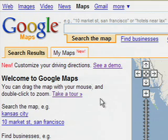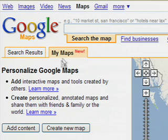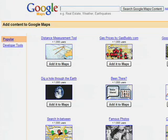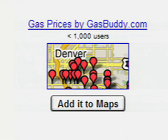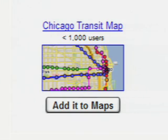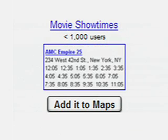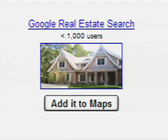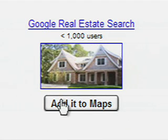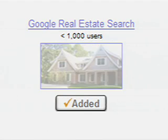To get started, click the My Maps tab and select Add Content. This is a directory of maps and tools that you can add to Google Maps. Most of these were created by third parties. To add content to Google Maps, just click here.